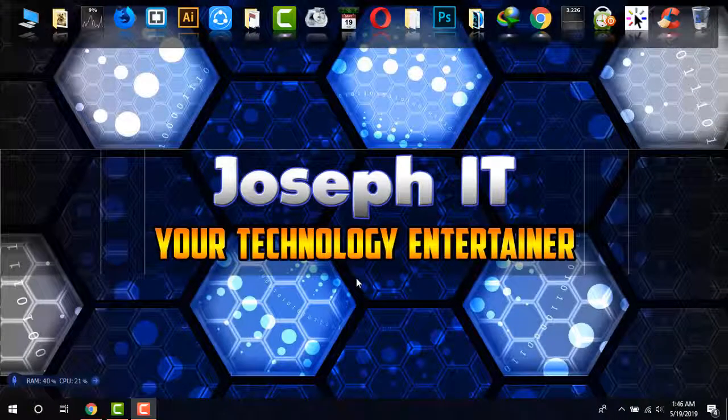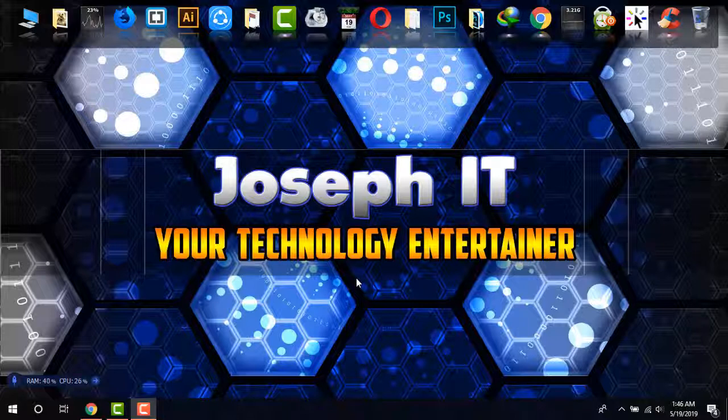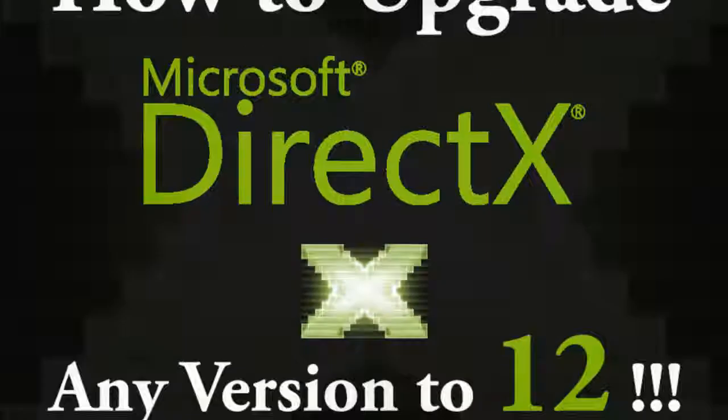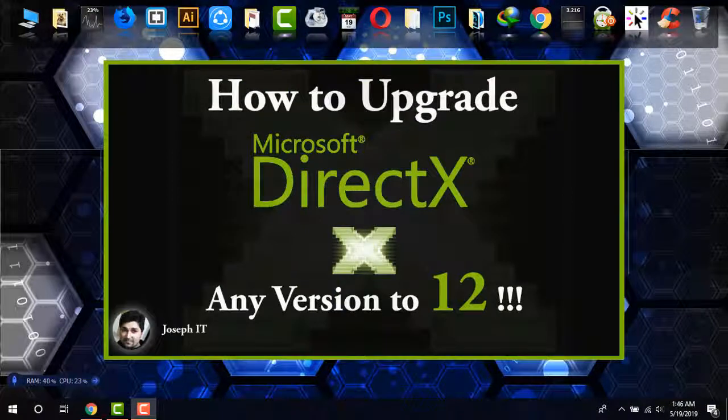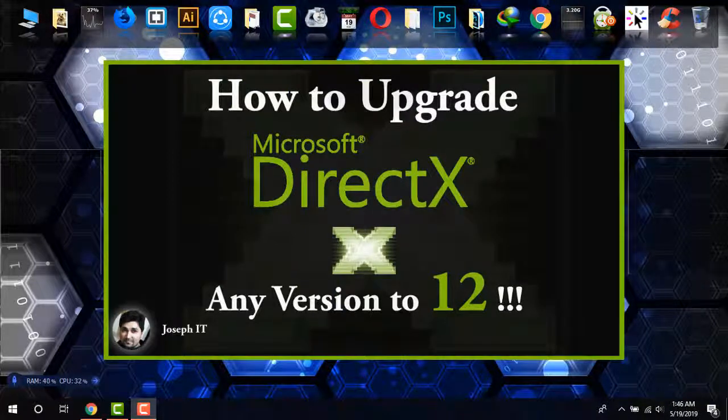Hi there, this is Joseph, and welcome to Joseph IT, your technology entertainer. Today I'm going to show you how to upgrade your older DirectX version to the newest one, DirectX 12.